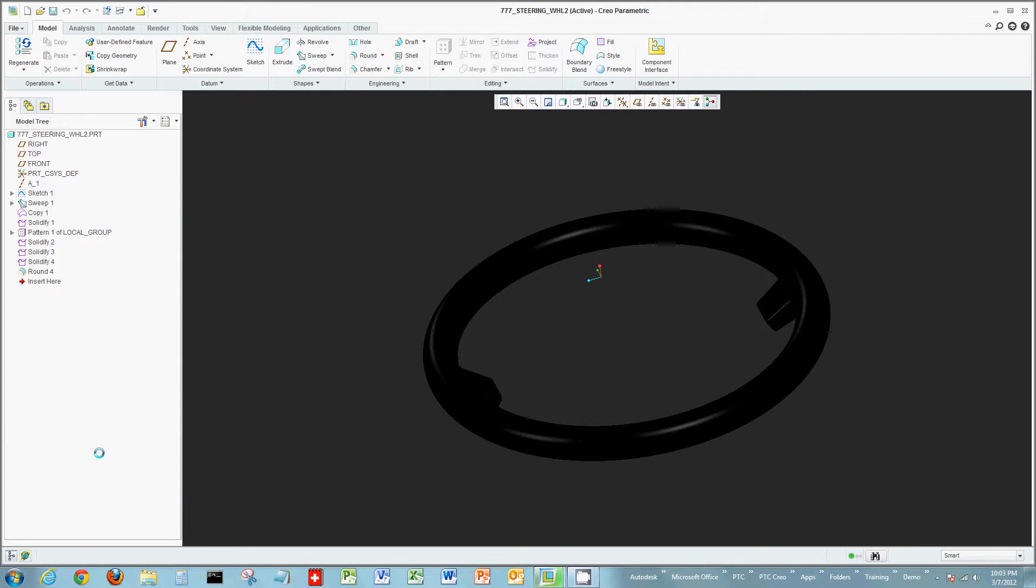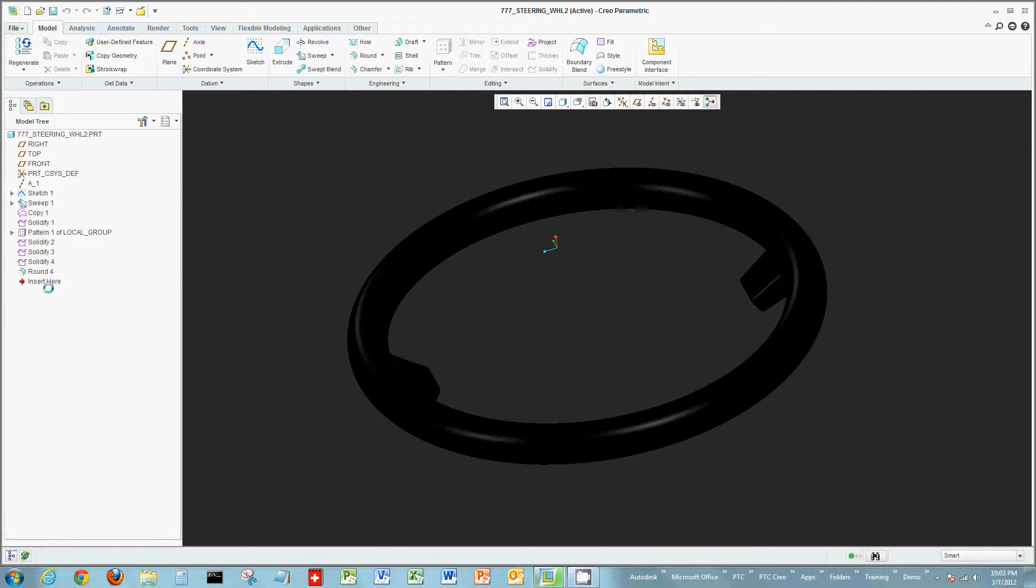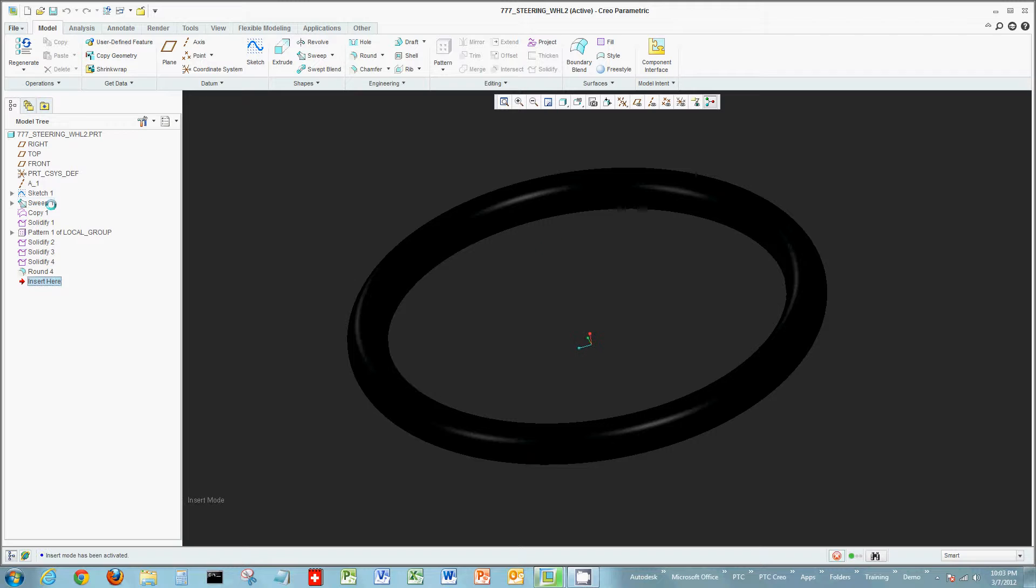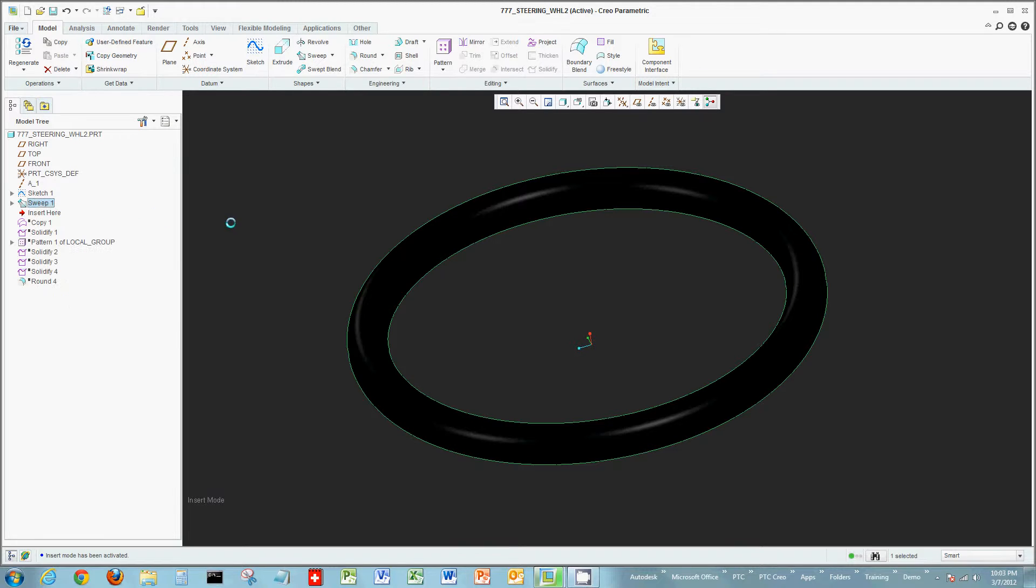Now opening in my model tree on the left, what I'm going to do is I'm going to roll back or suppress the elements in the model tree all the way back to the sweep. Now one thing you can do in Creo Parametric you can simply just drag insert here up and down or just select where you like to place the insert, right click and choose insert here. So there's a multitude of ways to actually suppress elements moving insert here up and down within your model tree.